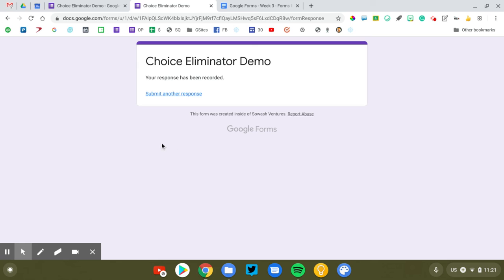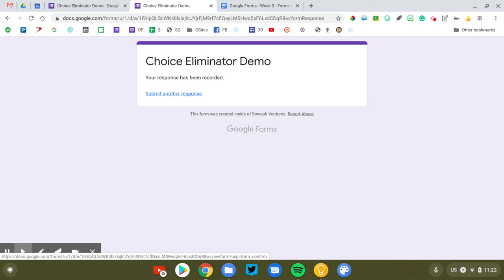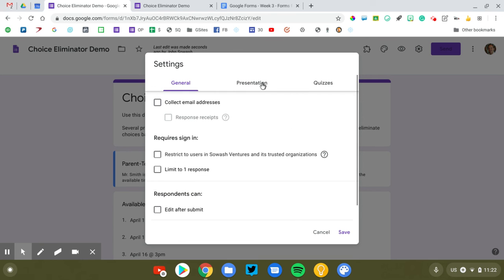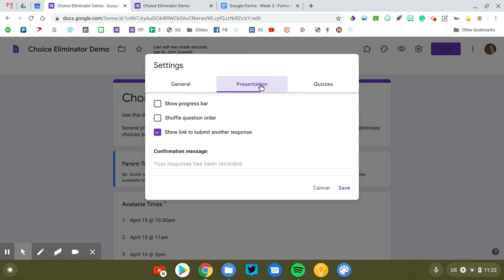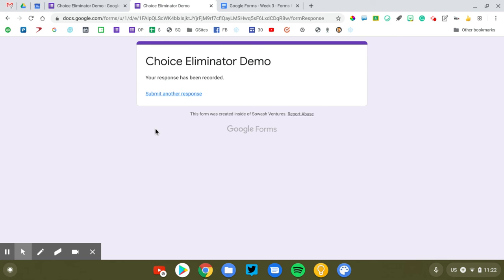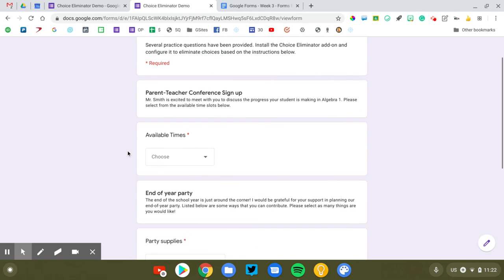One thing that you can do to prevent that is by removing this submit another response button. It would be potentially possible for me to submit my first response and then the next person to click very quickly and get back into that. So one way that you can eliminate that is by going to your form. We're going to click on the gear. Go to presentation and uncheck this box that says show link to submit another response. That just makes it a little bit more work just to get back to the form, which will give Choice Eliminator more time to run the calculations and do what it needs to do. Now, I've been sitting here talking for the last 30 seconds. So we should be good. Let's see if it worked.